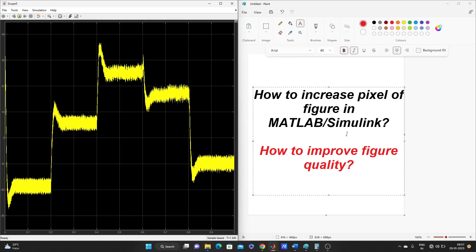Suppose you got some result after simulation and you need to add that result in your research paper or anywhere else. Sometimes you need to adjust the size of the figure. Maybe if you are new in MATLAB, then maybe you used to do this by using paint or something else.